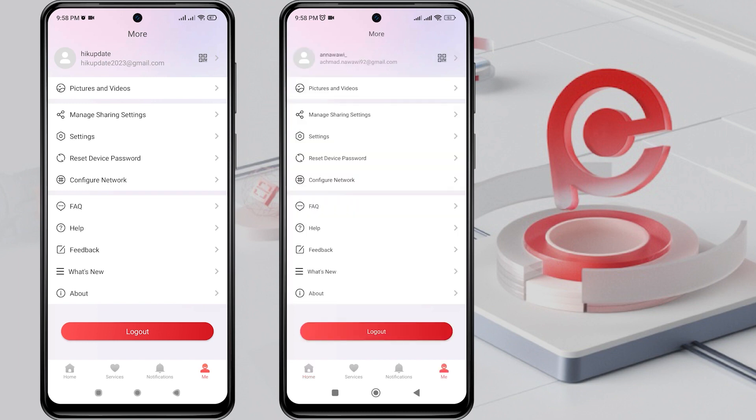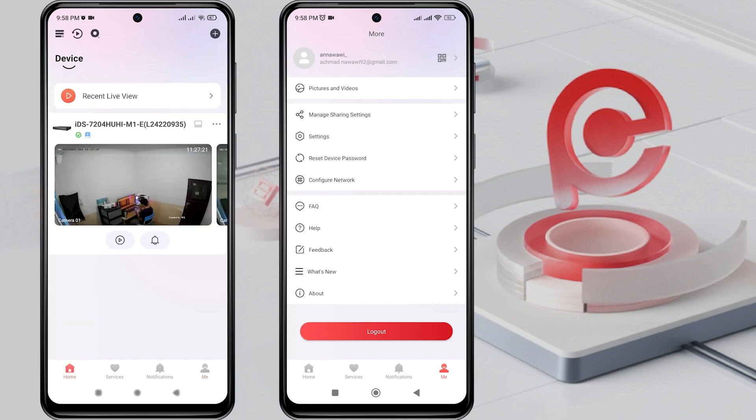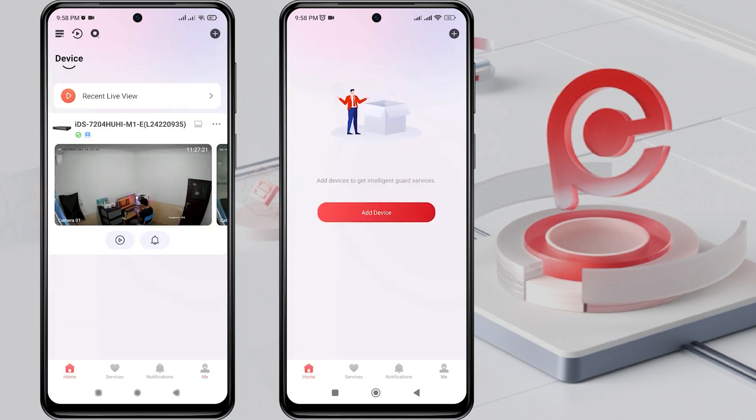Here, it can be seen that the first phone can already access the HikVision device, while the second phone cannot access it yet.